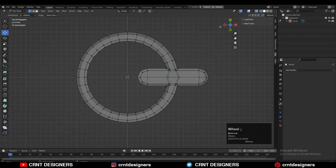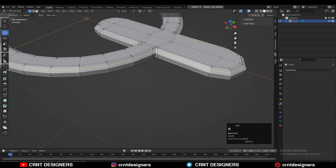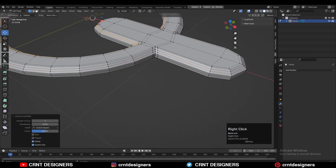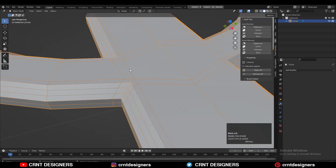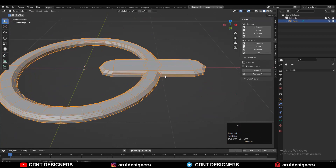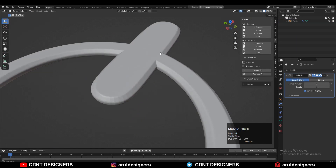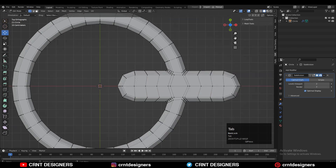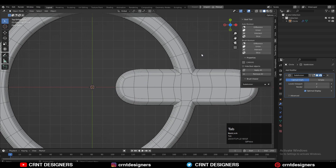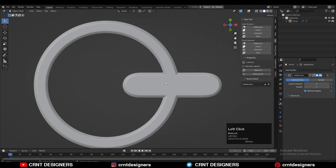Now you can see that looks really well. You can add supportive loop cuts to maintain the form because we are going to use the Subdivision Surface modifier. After that, add the Subdivision Surface modifier and check the shading. Add supportive loop cuts to maintain good form on the model.